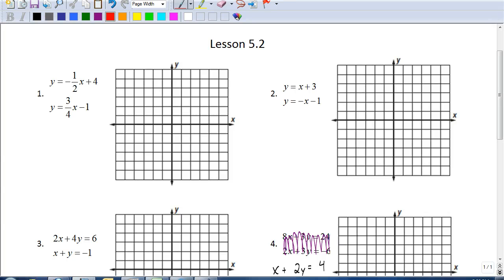In this lesson we're going to start talking about systems of equations. Let's first define what a system is. We know what a simple equation is — for example, y equals one-half x plus 4. That's a simple equation. But as soon as we combine two equations and write them one on top of the other, we call this a system of equations. We're going to look for a common solution for both equations. That is our goal.